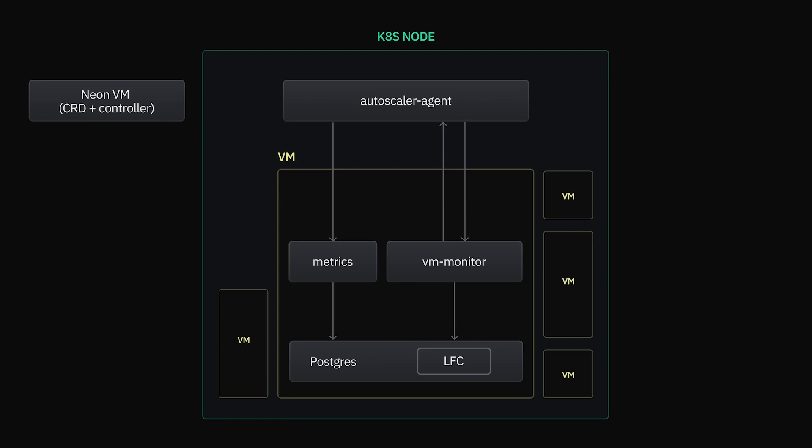We also run a custom scheduler that uniquely understands the resource usage from our VMs, in part because they currently exist outside the standard resource bounds. Our scheduler can also actively rebalance the cluster in response to load on any individual node.